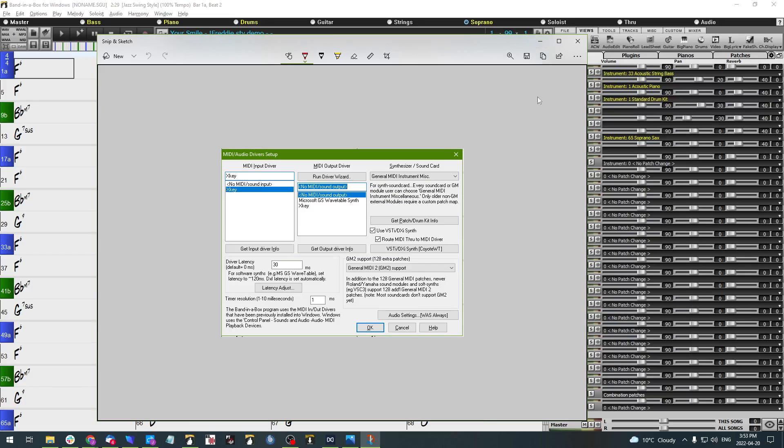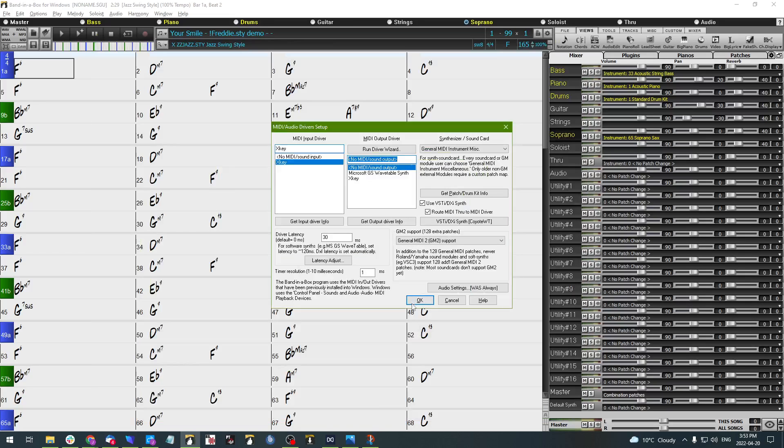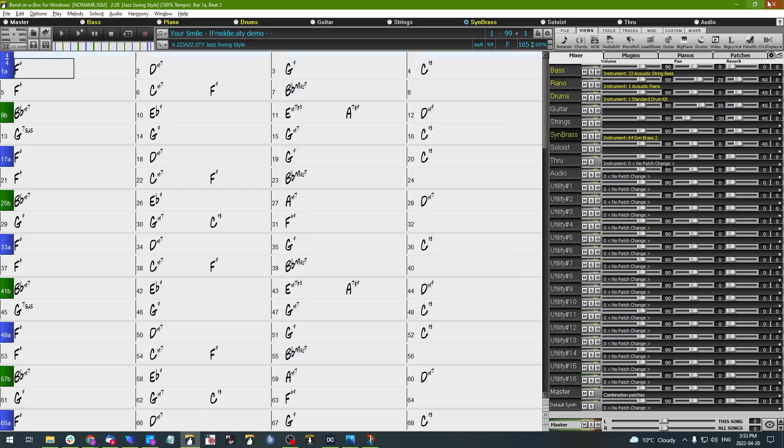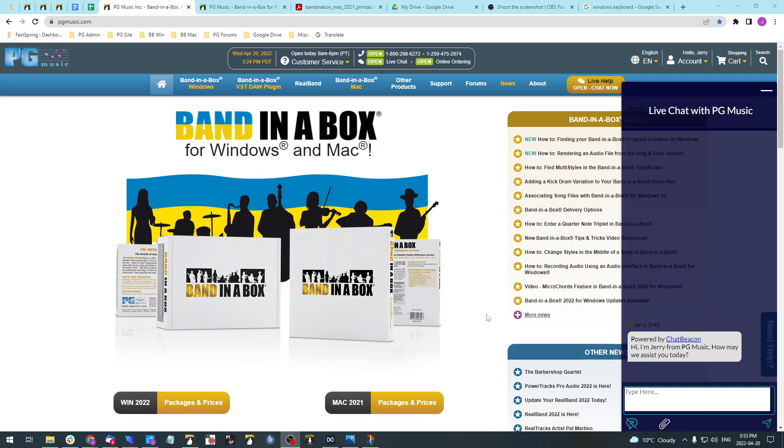Now we no longer need this window so you can close it or minimize it. Same thing with Band in a Box. We're just wanting to get back to this live chat window.